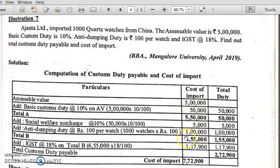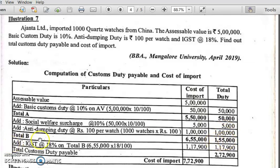We have finished the second part. Now find out the total. The cost of import column total will be 6,55,000. Adding 5,000 and 1 lakh to the total duty gives 1,55,000. This is called Subtotal B.